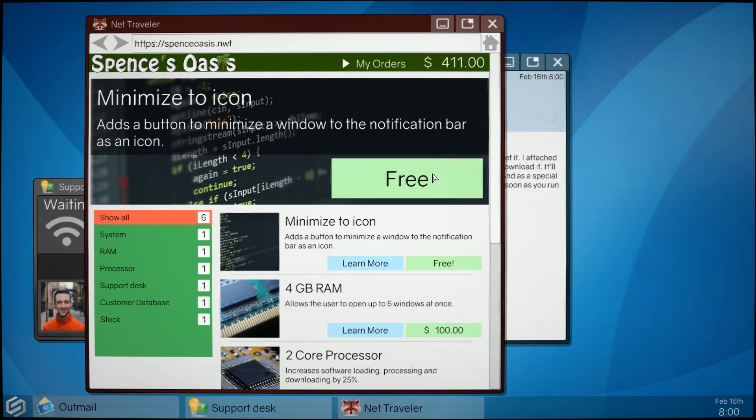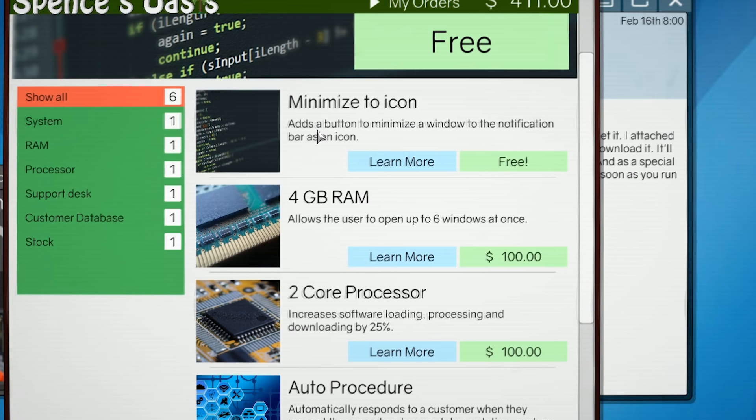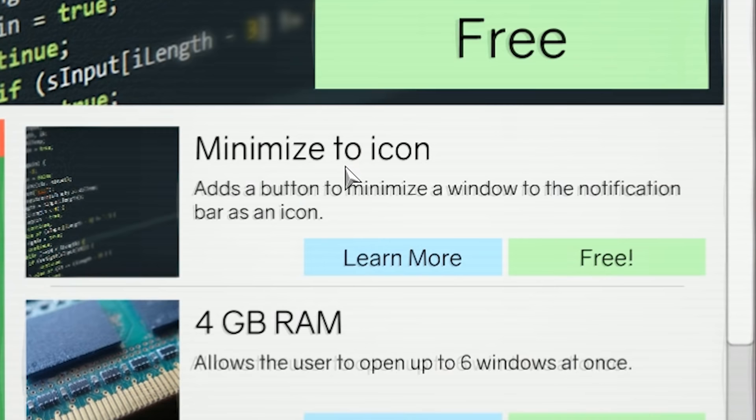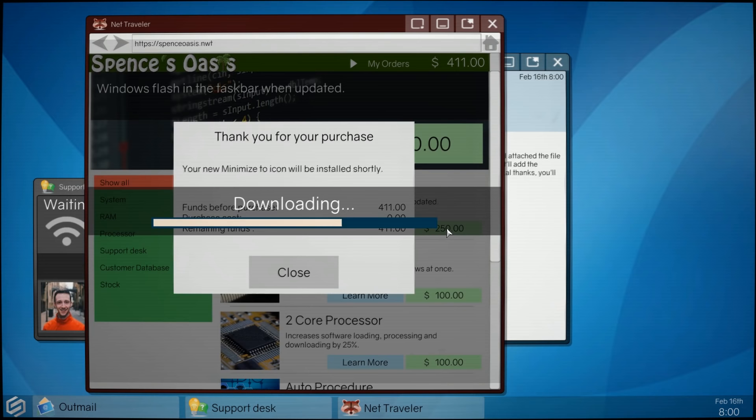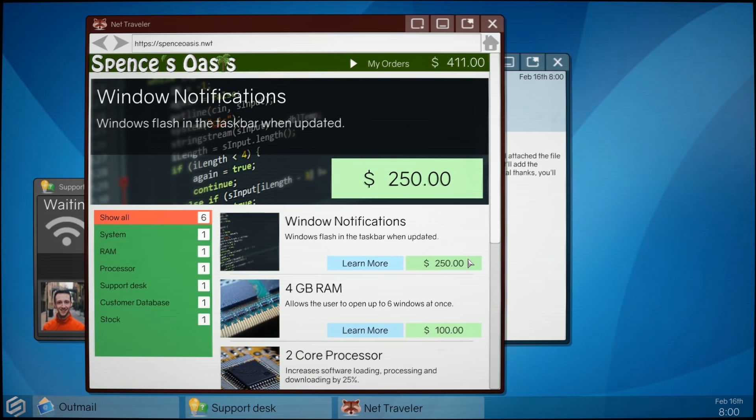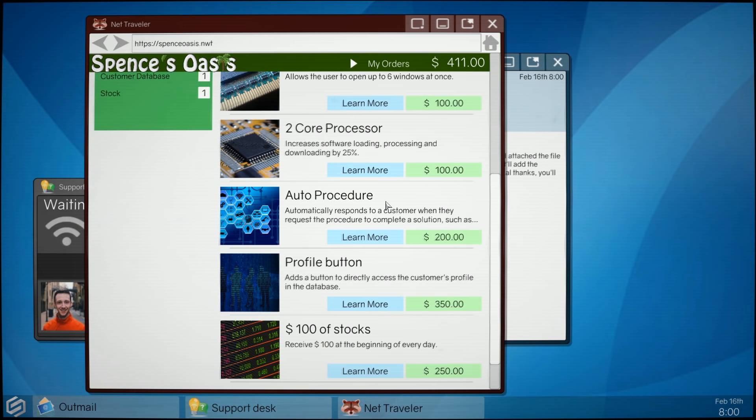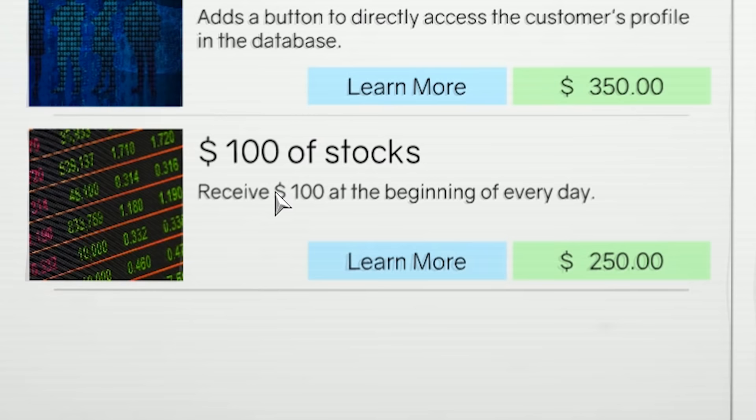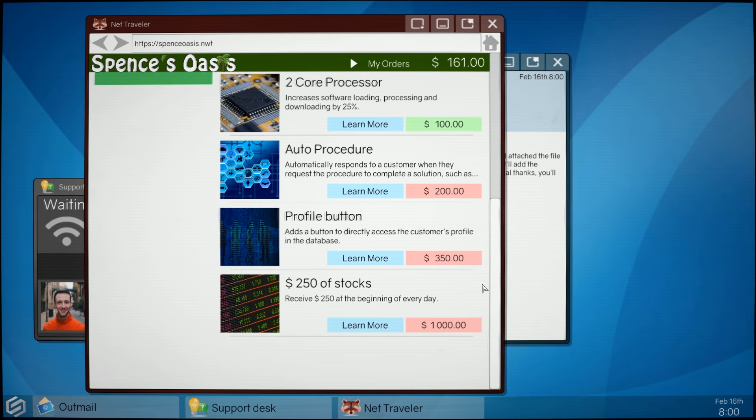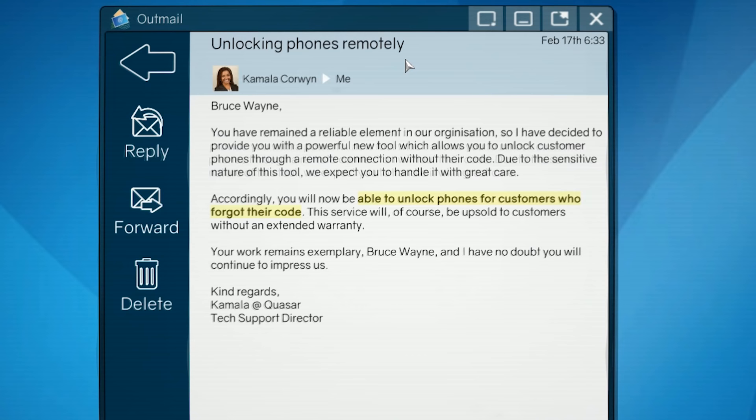Spence's Oasis. All right, what do we got here? Well, this is kind of neat. Look at this. It automates all kinds of stuff here. Like, I just got to pay for more RAM. I love it. Minimize to icon adds a button to minimize a window to the notification bar as an icon. Yeah, I'll take that. I'll take that action. So how does it work? I just click that and, oh, check it out. It makes a little icon. Okay, cool. So there's all this stuff, right? Window notifications, RAM processor, profile, all this stuff. But then at the bottom, we have receive $100 at the beginning of every day. Of course I'm going to buy that one first. Done. $100 in stocks every day. Well, we've given Spence all of our money now. He got me.